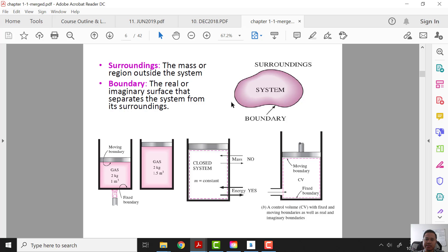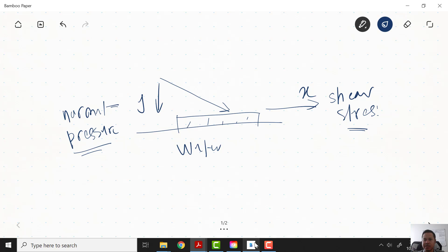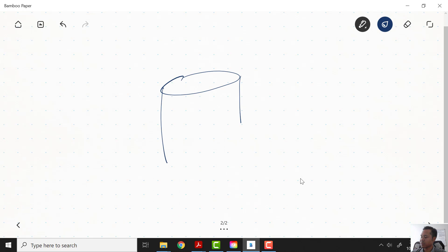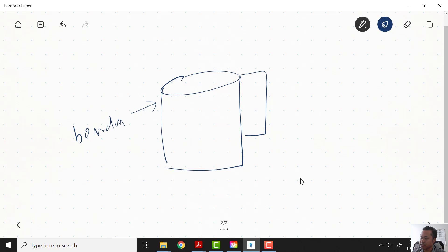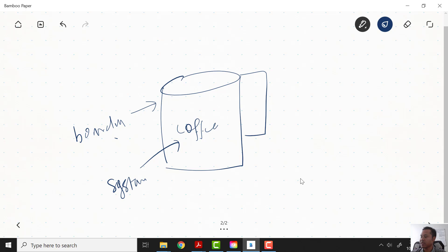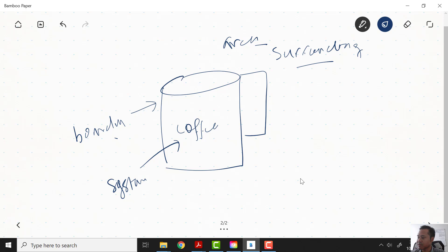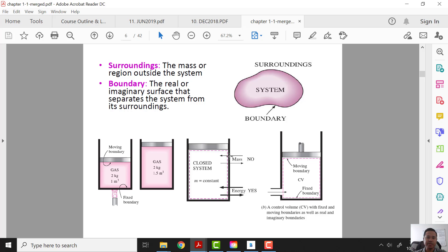This area is what we want to study — we call it the system. The line outside the system we call the boundary. Outside of that line we call the surrounding. For example, we have a cup of coffee. The cup is the boundary. The coffee inside the cup is our system. The area outside the cup we call the surrounding. So the surrounding is the mass or region outside the system, and the boundary is the surface that separates the system from the surrounding.